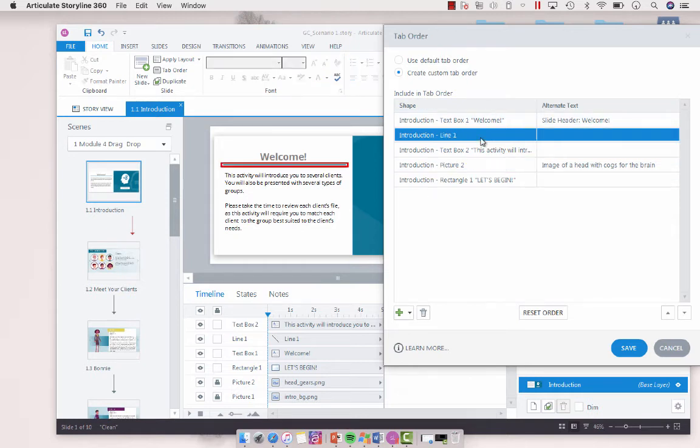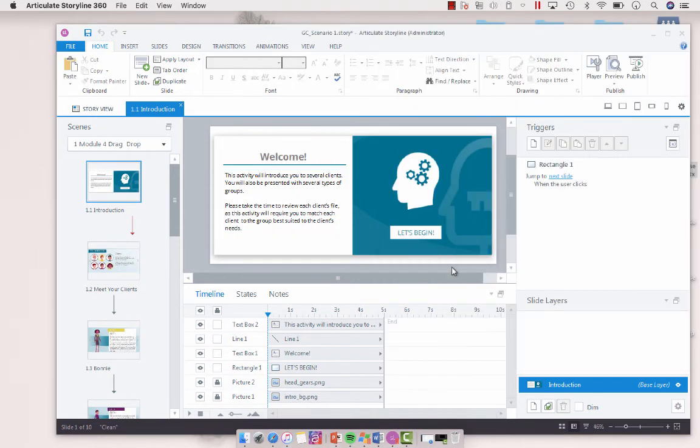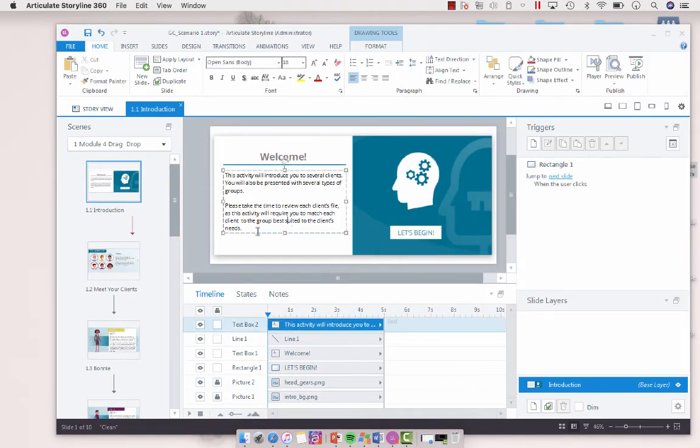So then we've got our line. I'm just going to take that out because it's more of a design function. Then we've got our text box. So what I'm going to do with that is I'm just going to save this for a second.